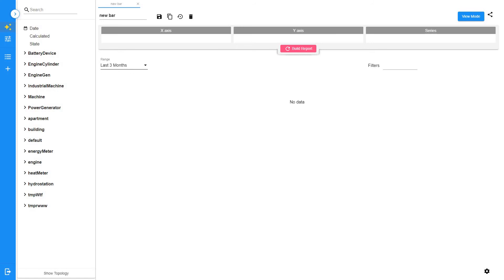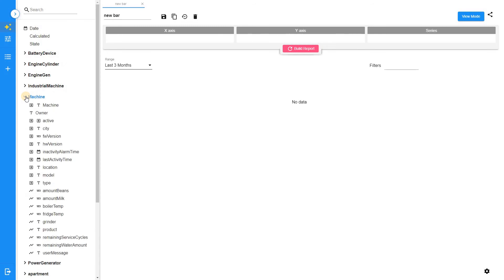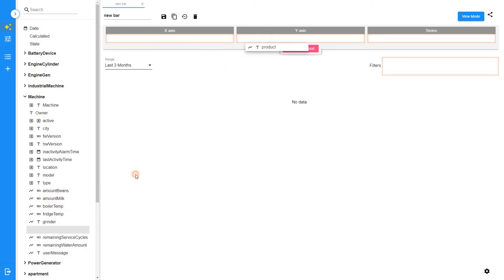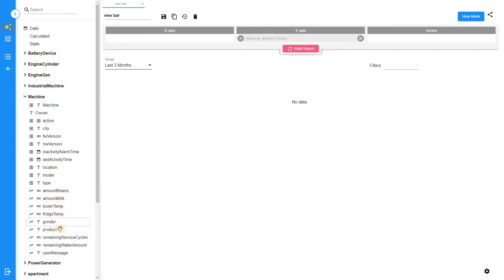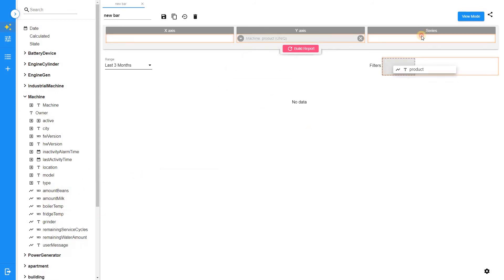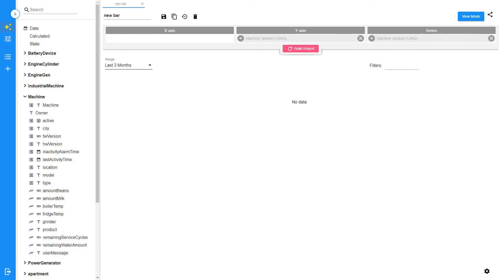Trends analytics allows you to group data by different aggregation types of the telemetry values. In this example, we will analyze machines that produce different products. Machines submit multiple telemetries that contain info: how many products have been produced (amount), what types of products have been produced (product category), and how many resources have been used.